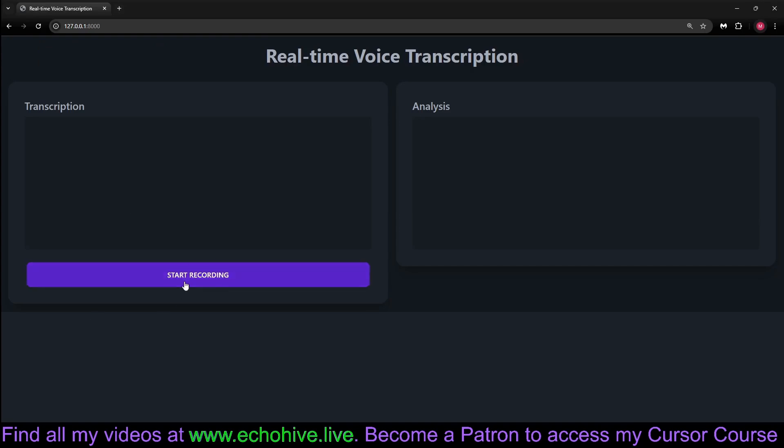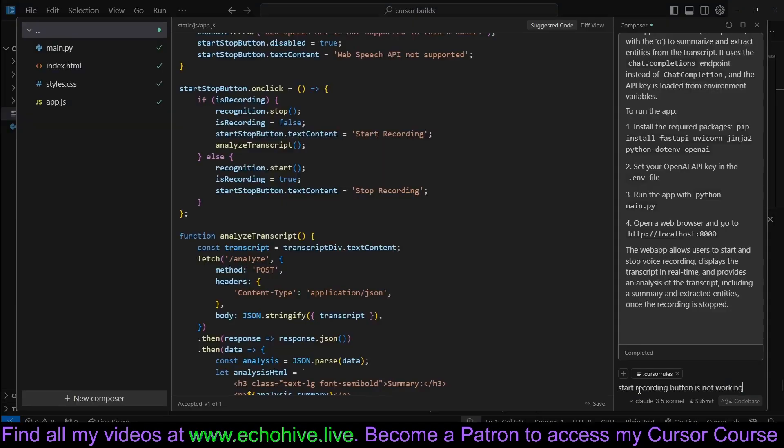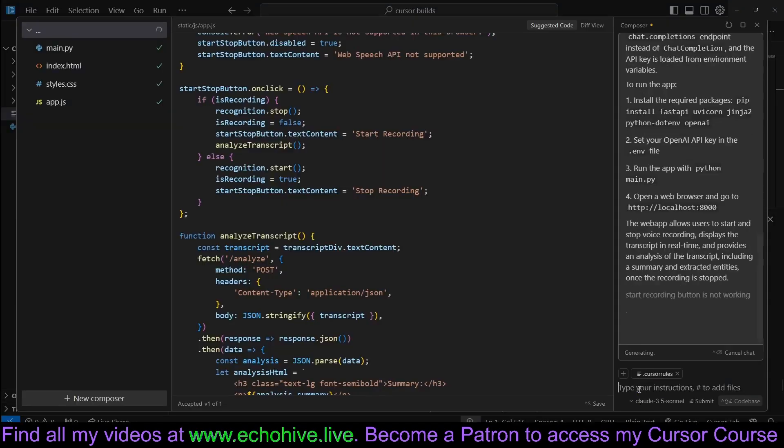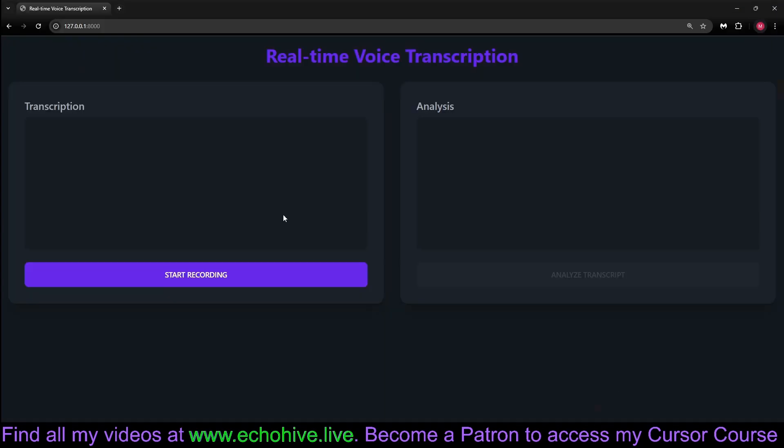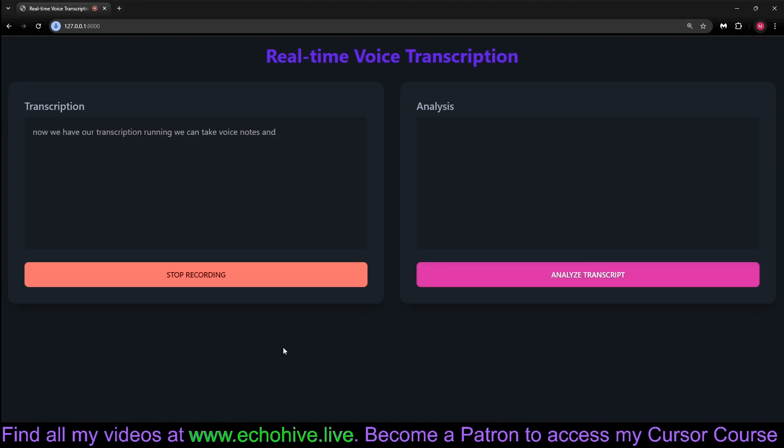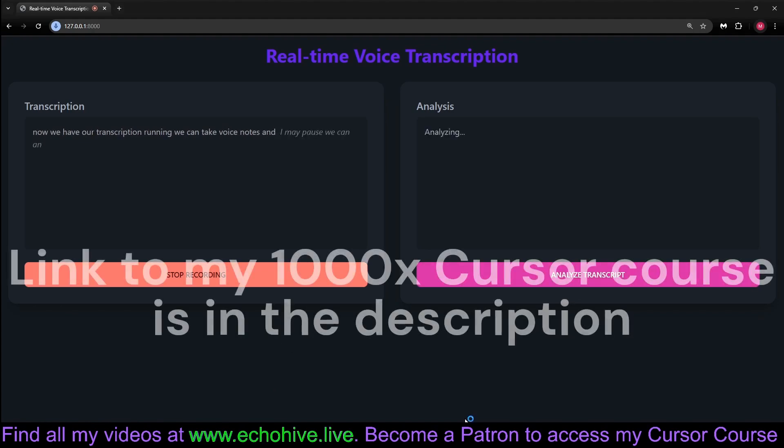Refresh. And we have our transcription. We're able to start recording now. It's now working. Let's tell it to persist. And just like that, now we have our transcription running. We can take voice notes and we pause, and it's now recording the script.